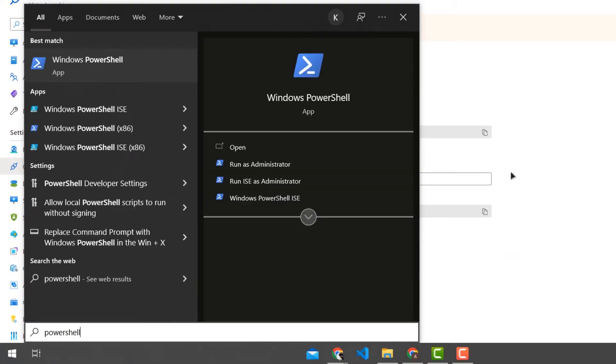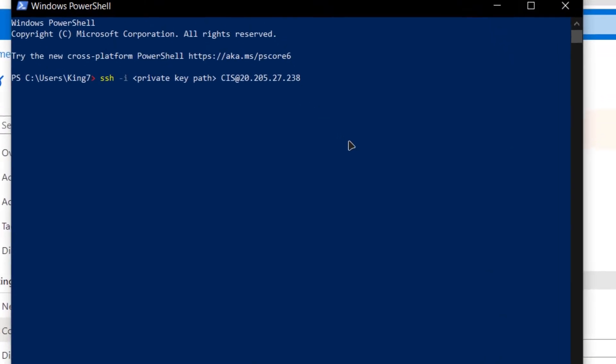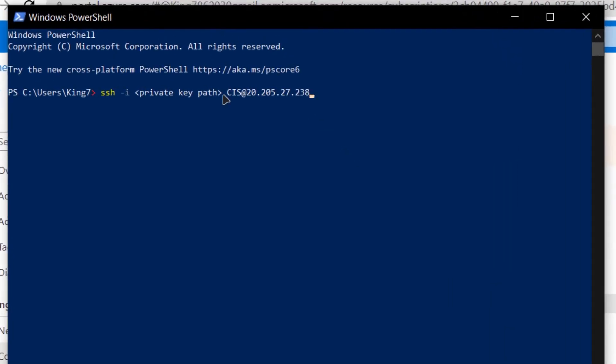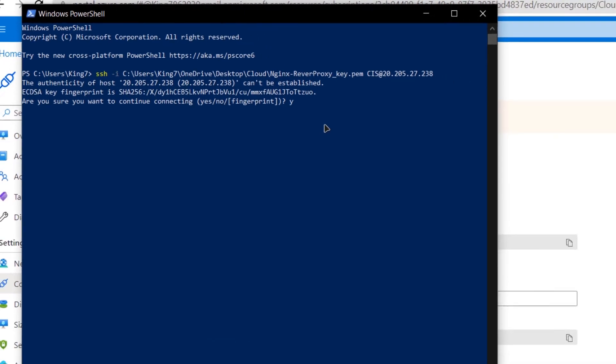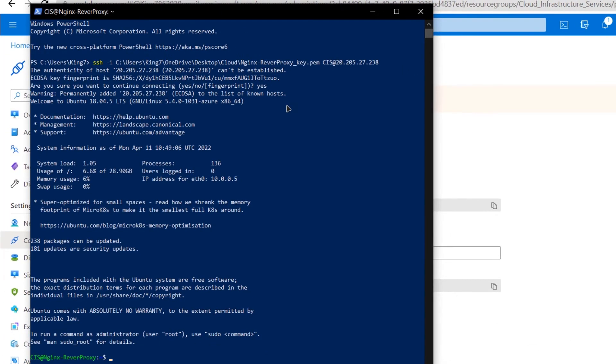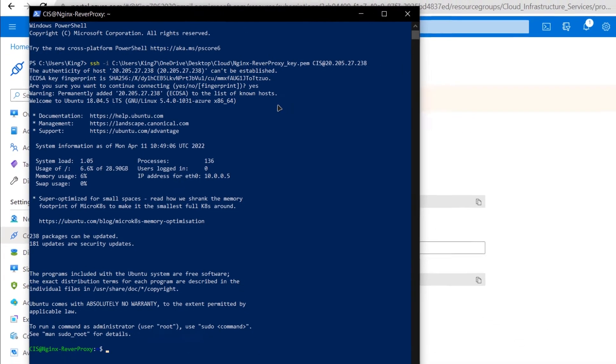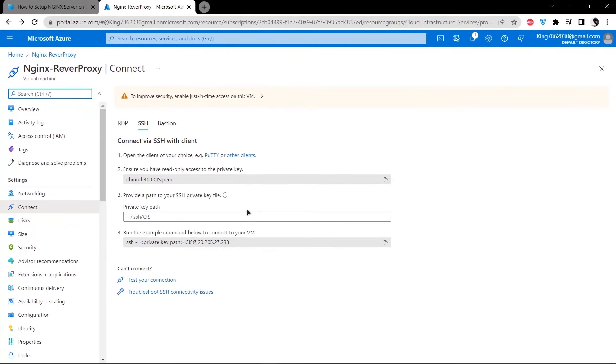Open up a new PowerShell. Type in this command and replace the private key path for the path where you have downloaded your private key. After replacing the path to the private key, simply type in yes. It is going to connect you to the virtual machine using the ssh terminal.